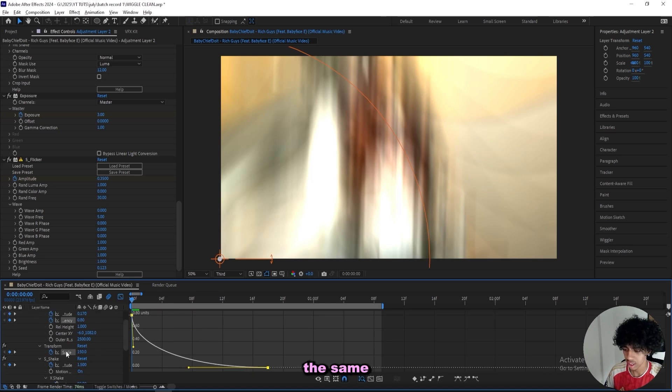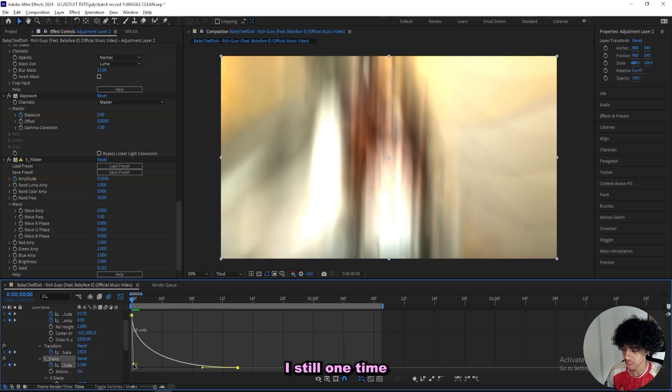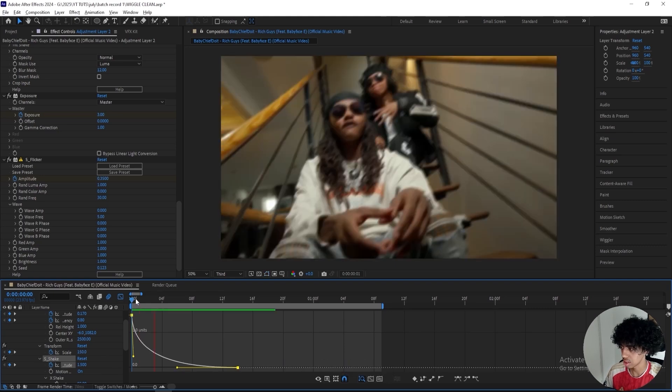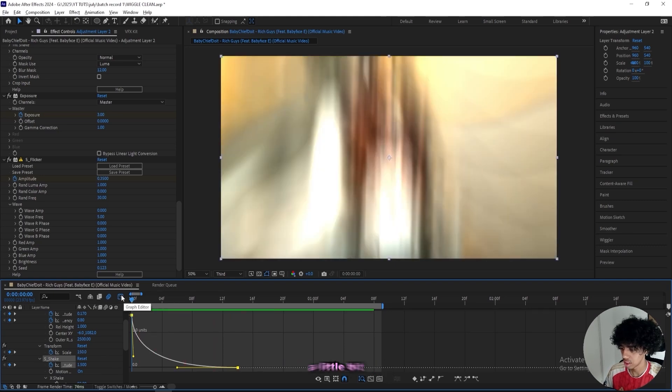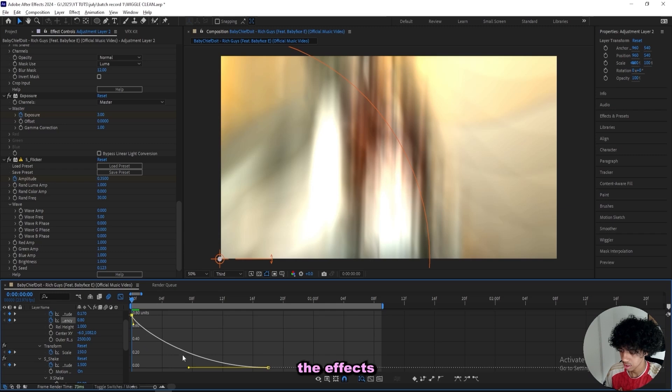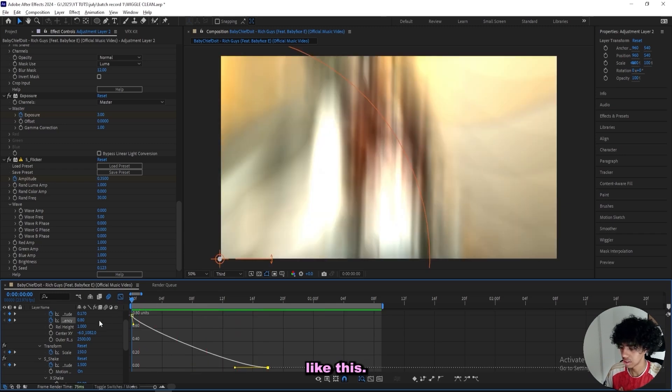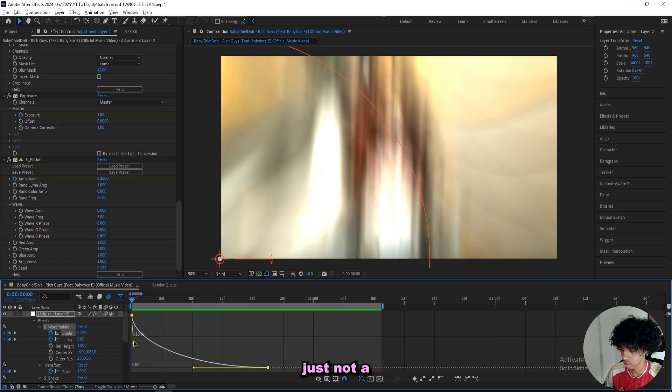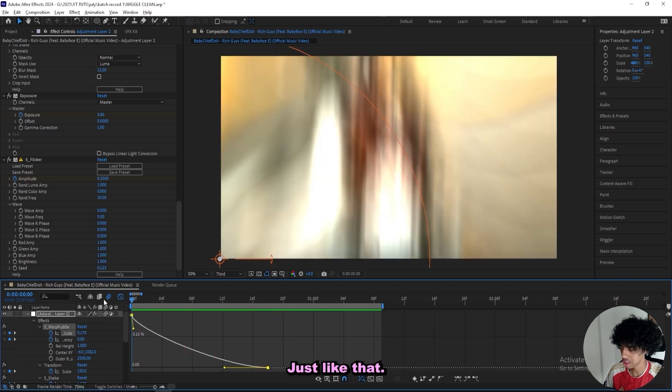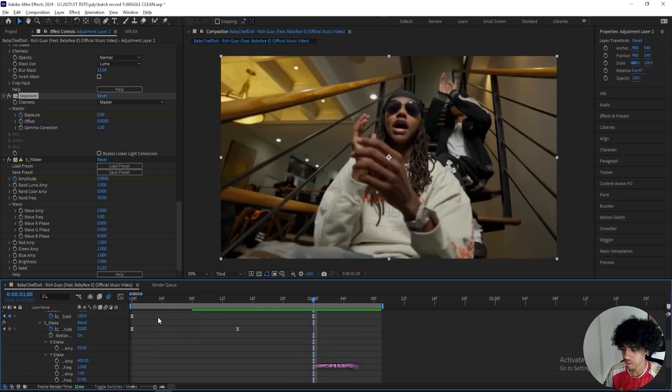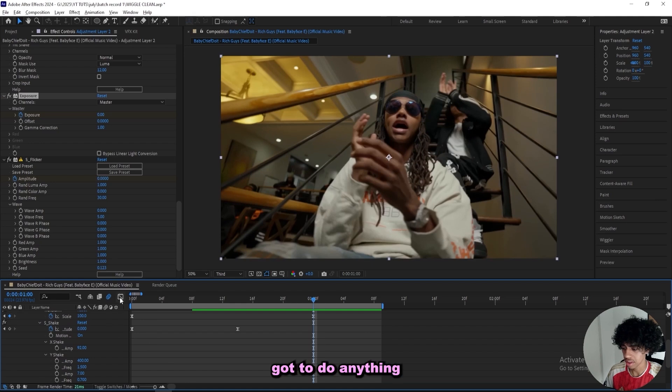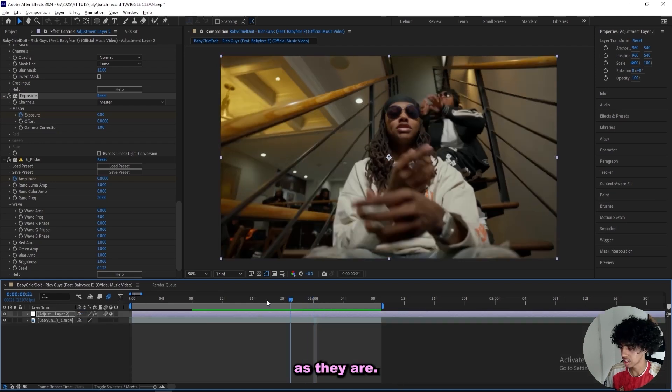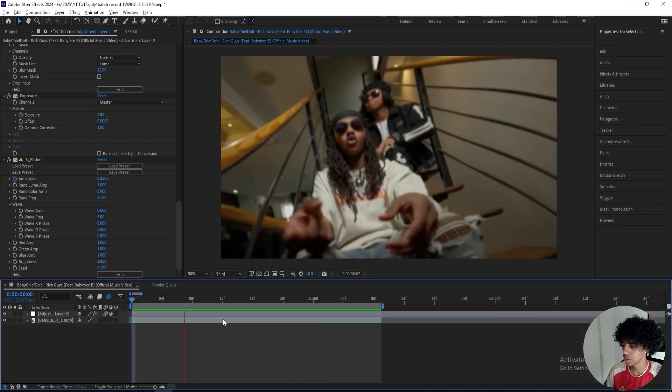Then I'll do the same for the transform. I'll adjust the timing for this effect to be in the frame. I think I did it a little bit too quick right here, so I'll just let the effect stay for a little bit longer. I'll do the same for the amplitude, just not a heavy graph. We don't necessarily got to do anything with the flicker and the exposure, I think they're good as they are. This is what we got right now, that's a really clean wiggle.